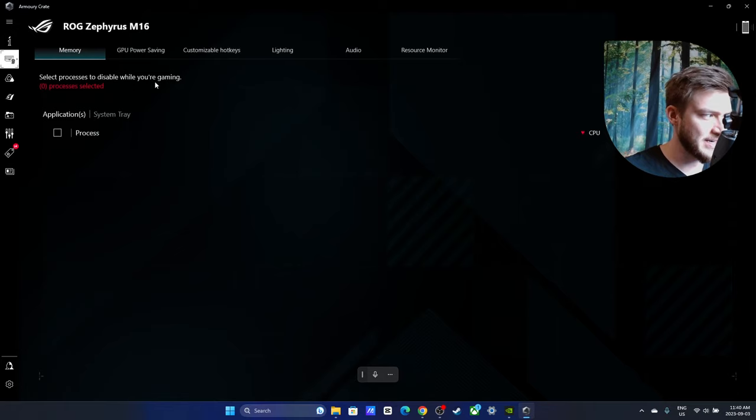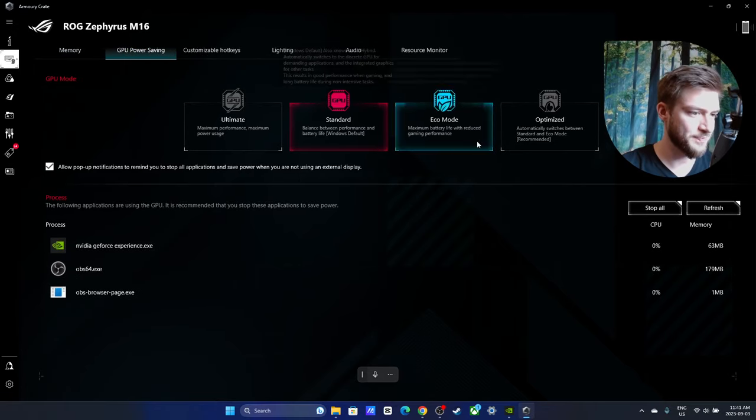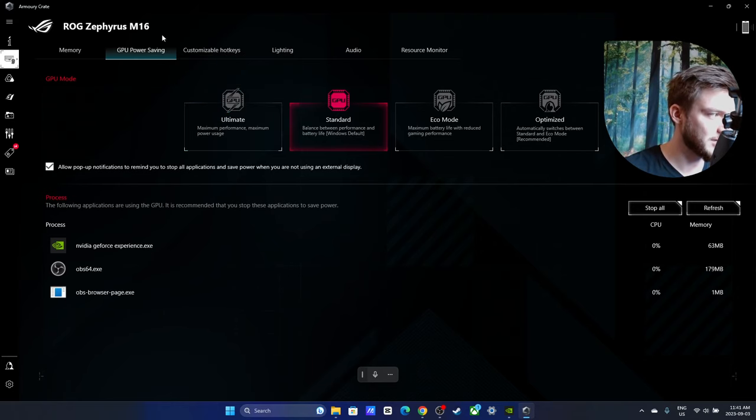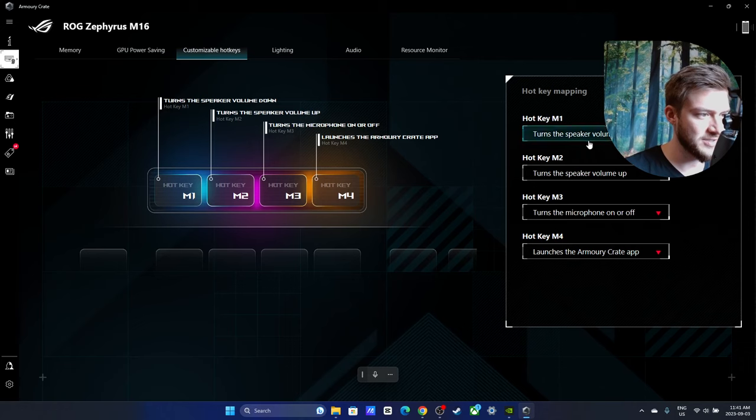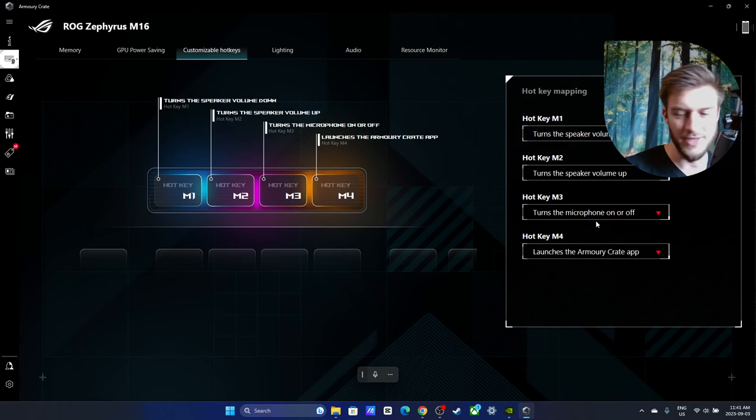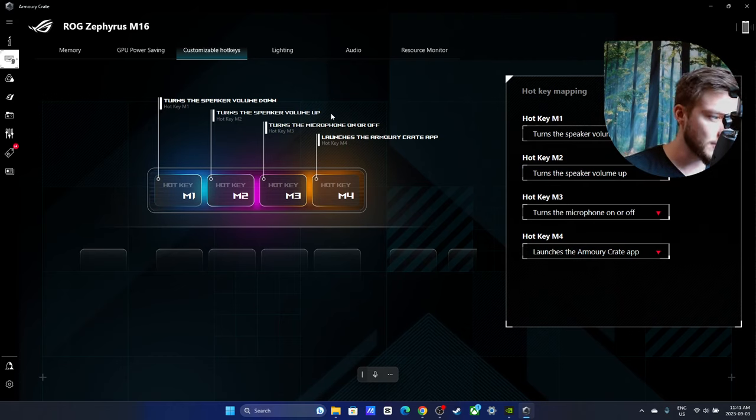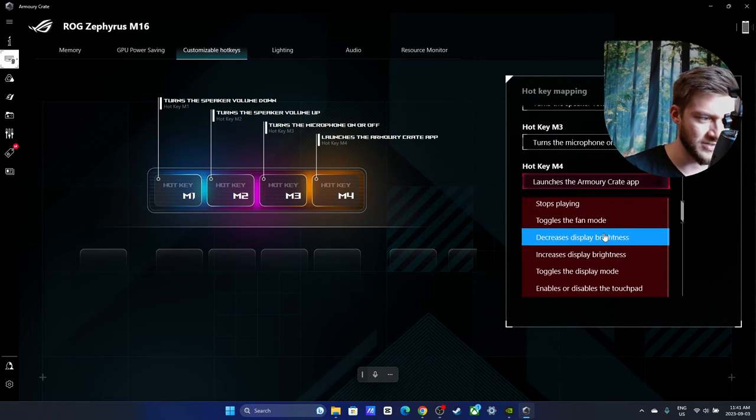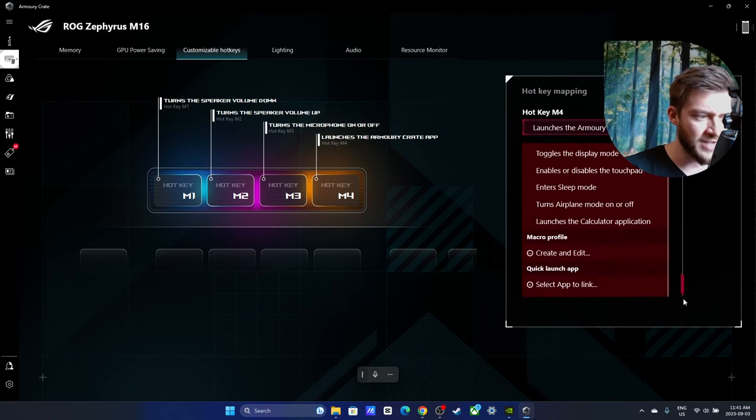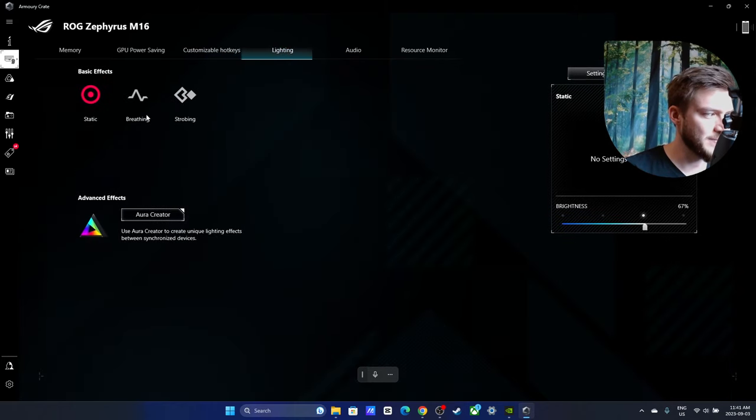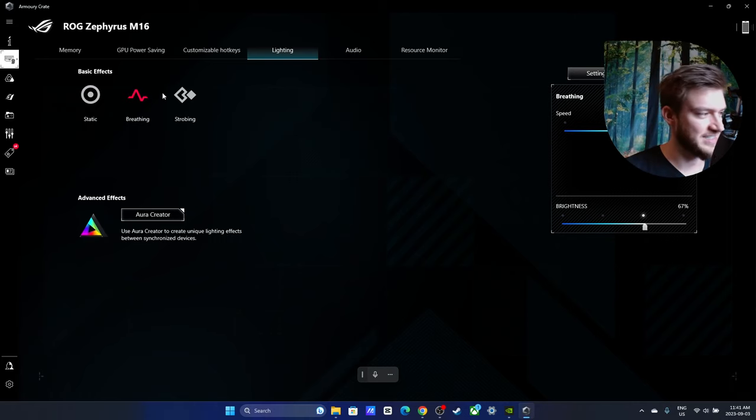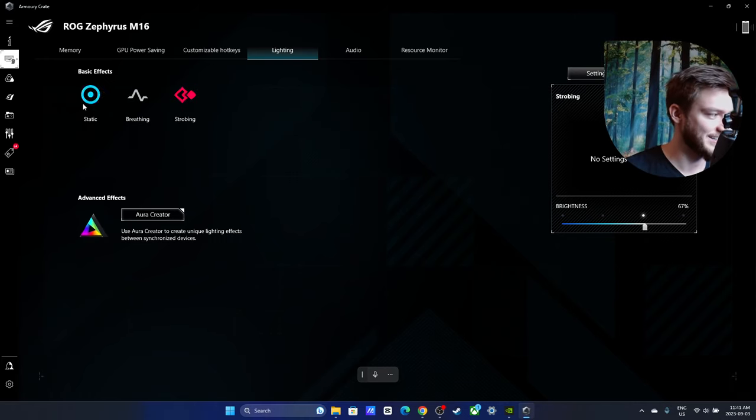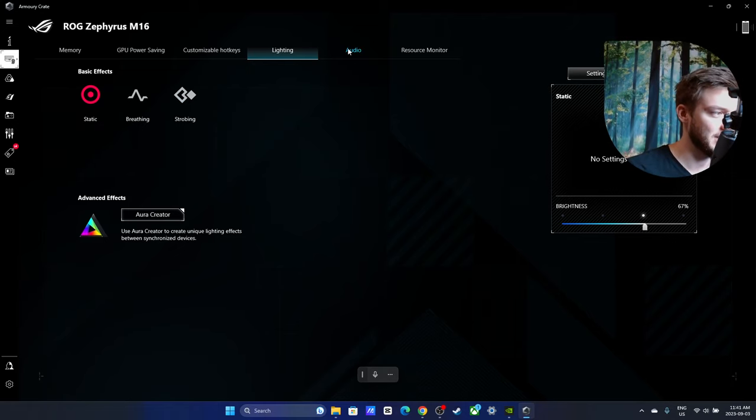You can go into your device there and you can change some of the performance around. This is going to show what's taking up your GPU at the current time. You can set up customizable hotkeys to change the four keys that comes with it. I set mine as speaker down, volume up, microphone on, and launch the Armory Crate. You can mess around and change this to a variety of different things. You can even set up macros or all sorts of different options there if you're someone that wants the customization. You can change the lighting of your keys. There's not much that can be done on the non-RGB ones, but you can just set up static lights, breathing, or strobing.